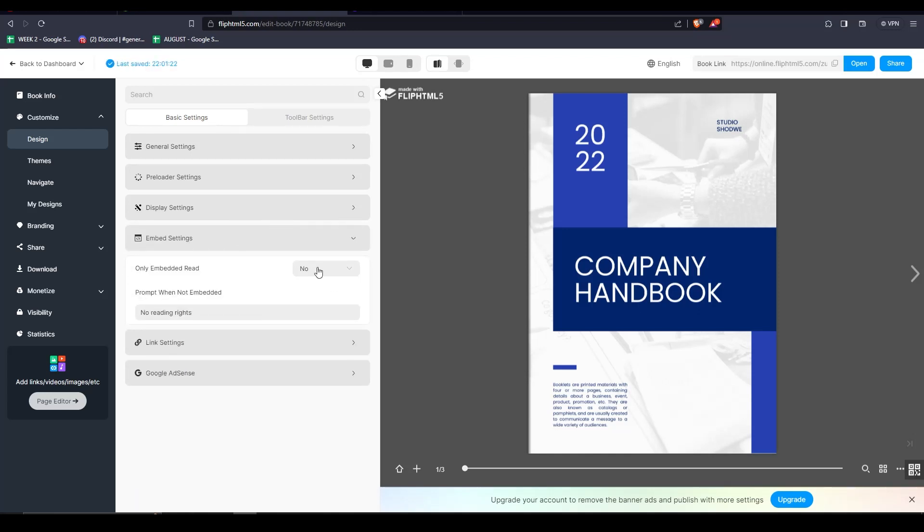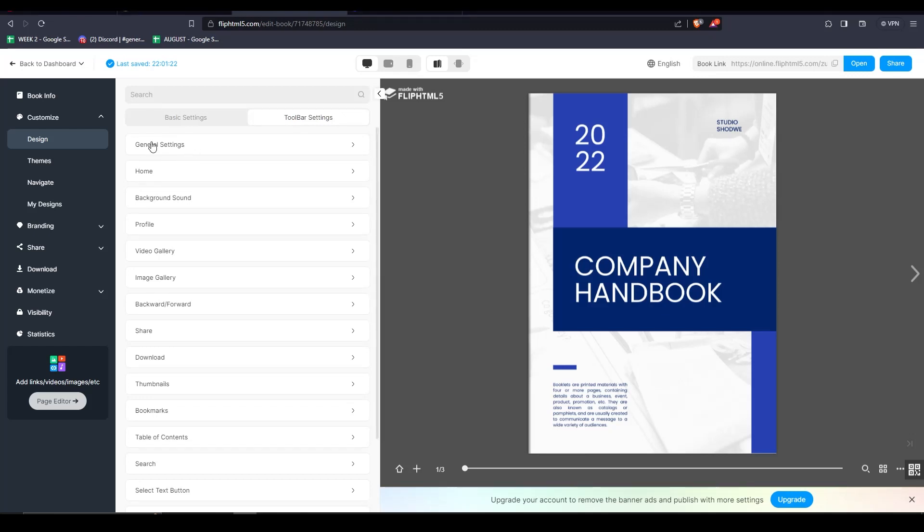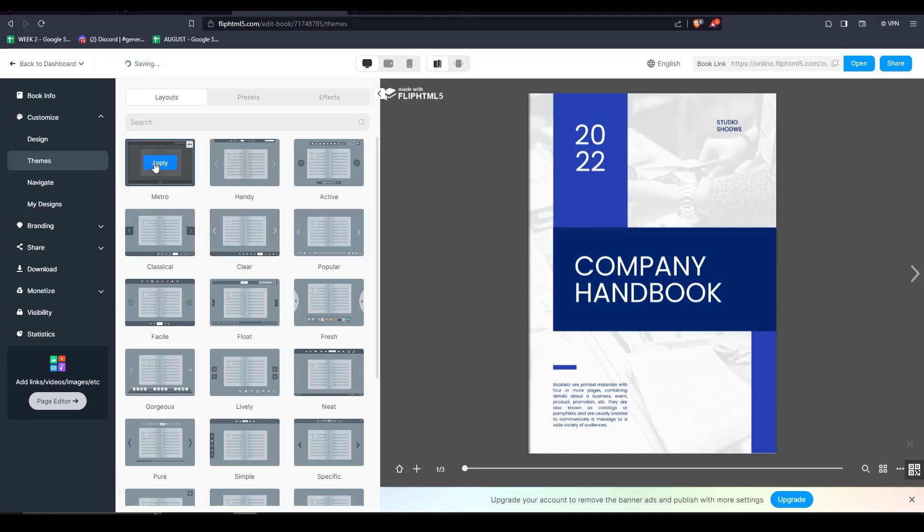You can even customize certain details like book margins, of the top, bottom, left, and right. You can even customize the toolbar settings with a host of features right there.